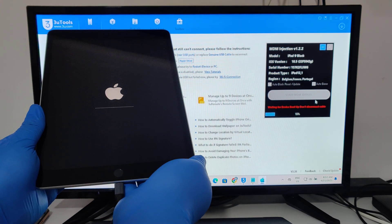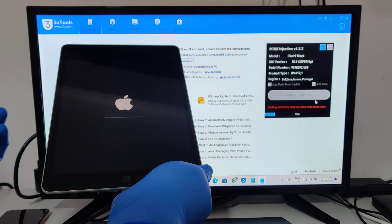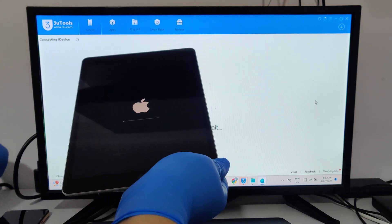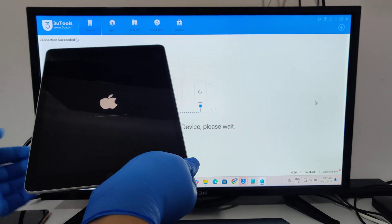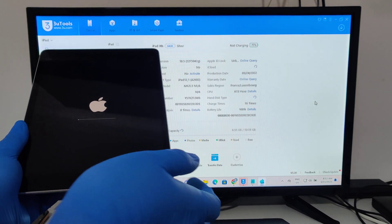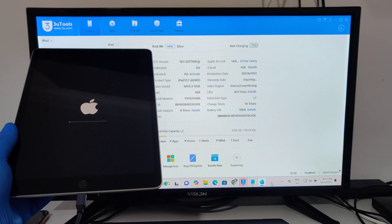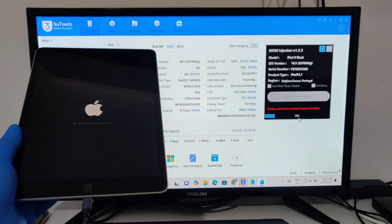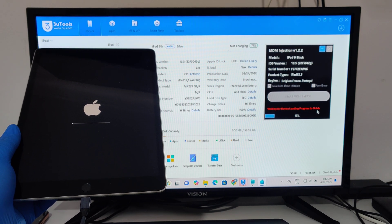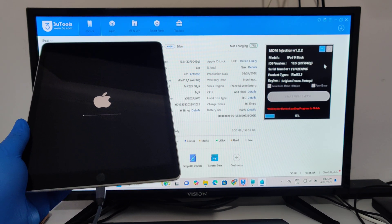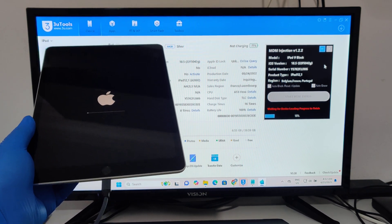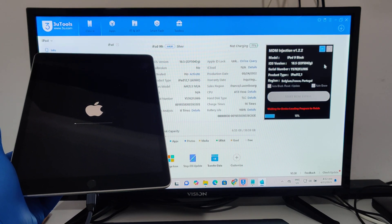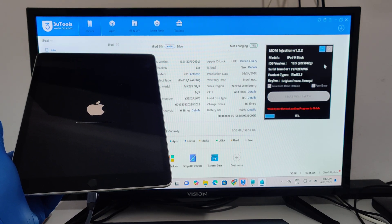Now just wait and don't touch the device. Get back to the tool — it's not done yet, just wait. The whole process takes only one minute.